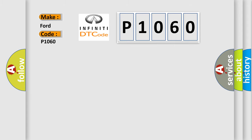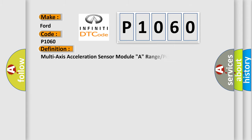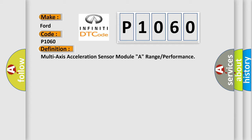The basic definition is: Multi-axis acceleration sensor module A, range or performance. And now this is a short description of this DTC code.